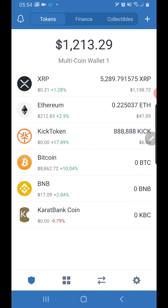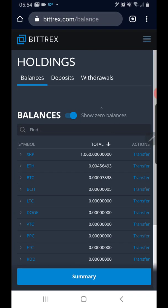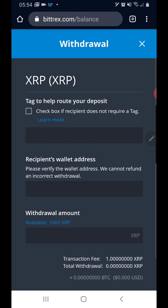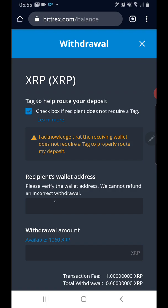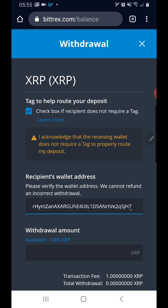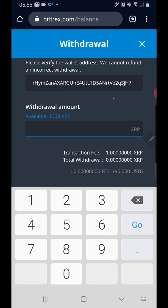We'll go back to the Bittrex exchange — it's been two minutes. You want to simply click on Transfer and then click on Withdraw. It says 'check box if recipient does not require a tag' — I do not require a tag, so I check the box. I'm going to put in the recipient's wallet address, which is the receive address from my Trust Wallet. Paste that in, and make sure there are no spaces after that last digit, because when you send this off it's unforgivable — there is no retry.